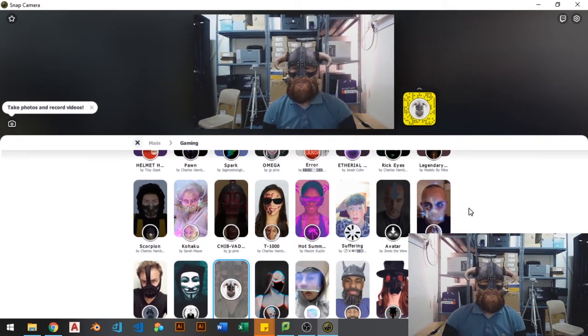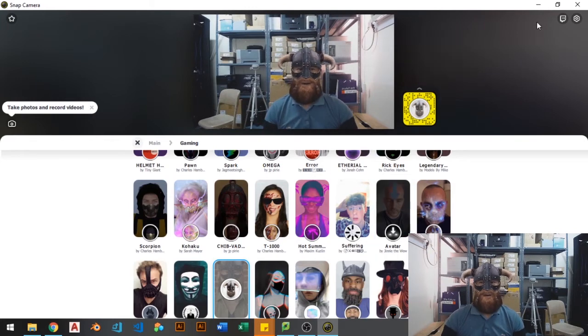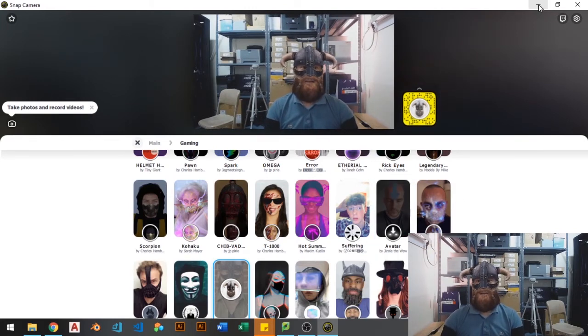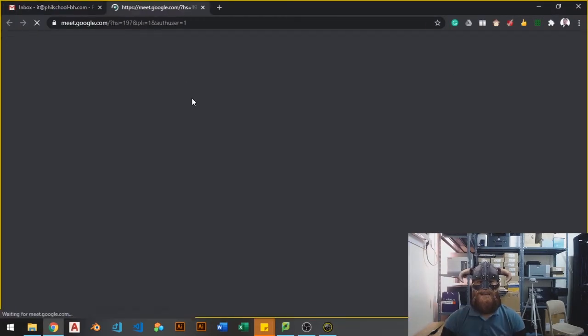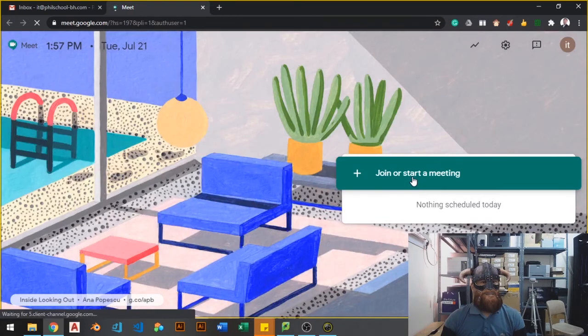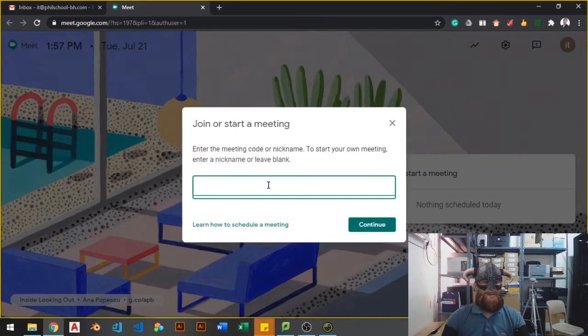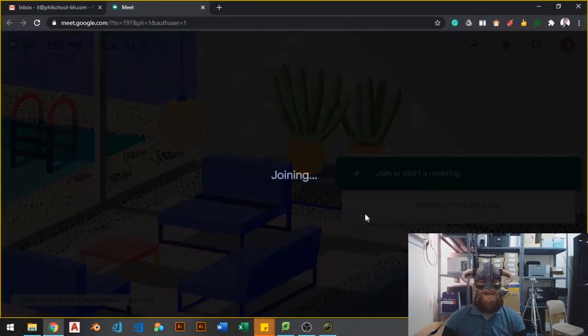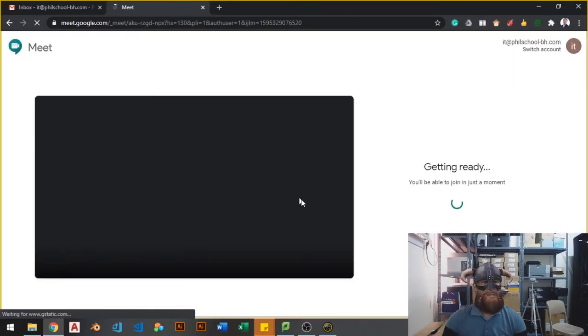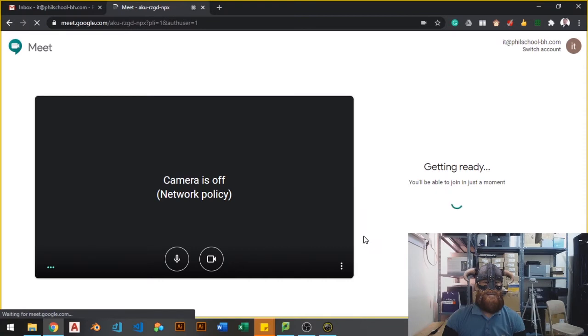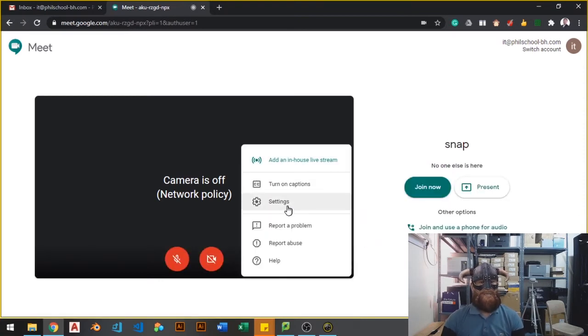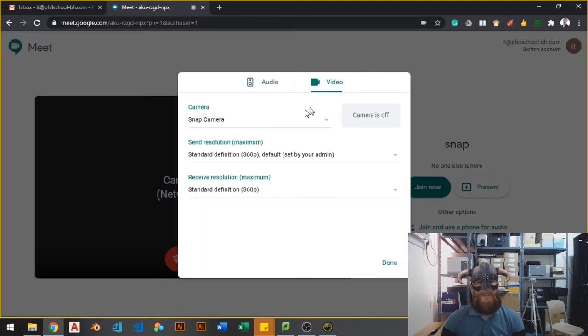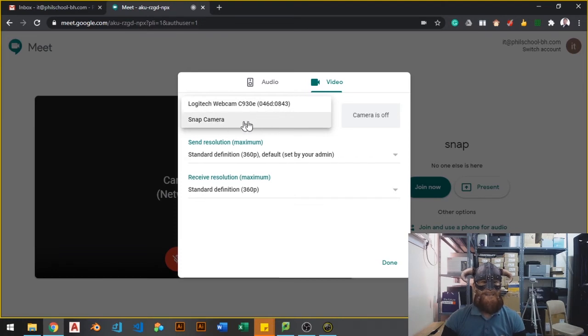Okay, so next is we will be using this to Google Meet. Let me just minimize this one. And I will open Google Meet. Let it load. Join or start a meeting. I will just name it Snap. And then we will set up our camera from here. These three buttons. Just click that one and go to Settings. Go to Video. And select the Snap Camera.